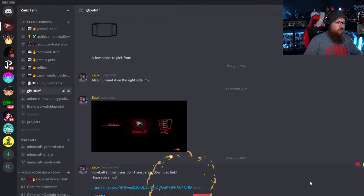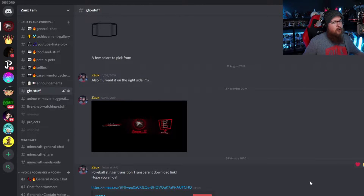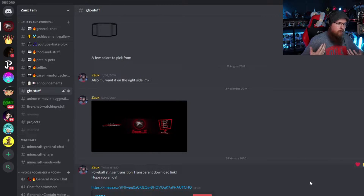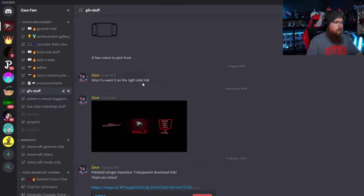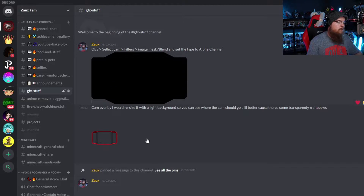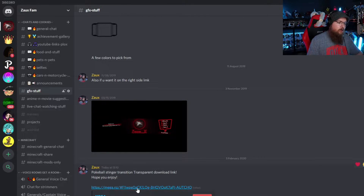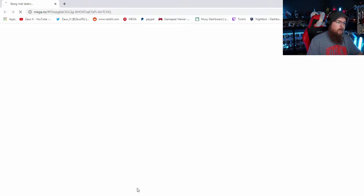There's a link in the description down below which links to my Discord. If you join the Discord — let me actually show you right now — you've joined, and now you're wondering where the transition is. Navigate down in the sections to the GFX stuff. As you can see, there's already a webcam overlay on there if you want to use that as well. Go down and click on the link right here — it's a Mega link.